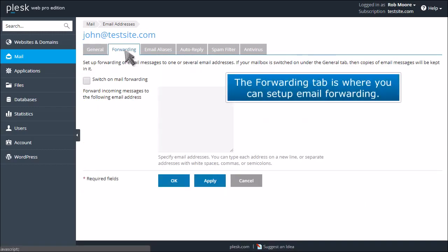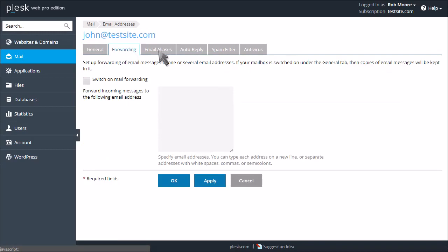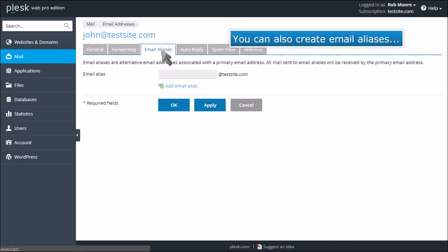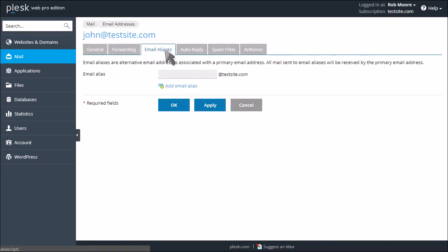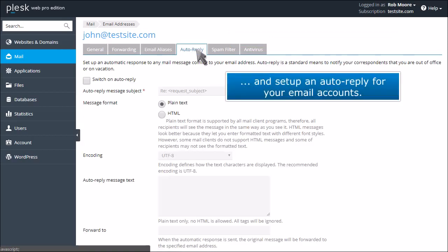The Forwarding tab is where you can set up email forwarding. You can also create email aliases and set up an auto-reply for your email accounts.